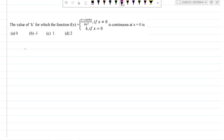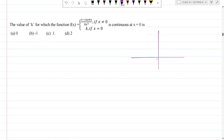The value of k for which the function f(x) equals 1 minus cos4x divided by 8x squared, if x is not equal to 0, and k if x is equal to 0. So if the function equals 0 at x equal to 0, we will verify the continuity. They have given it as a continuous function, so the graph is going to be in this way.